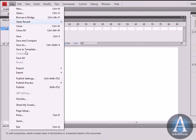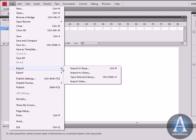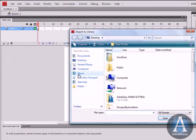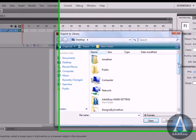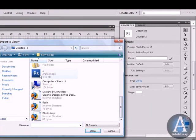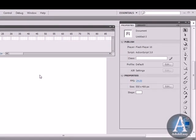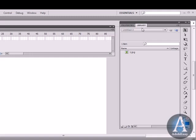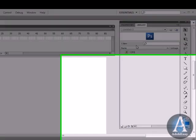I'm going to go to File, Import, Import to Library. I'm going to import my image of the button and that's going to be the Photoshop logo here. If I go to Library you're going to see the logo right there.